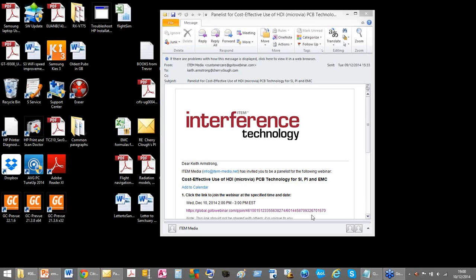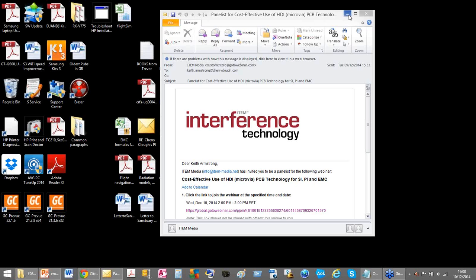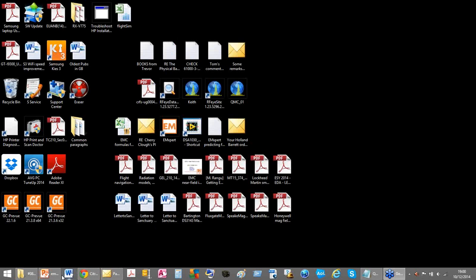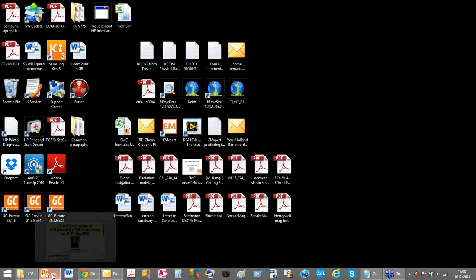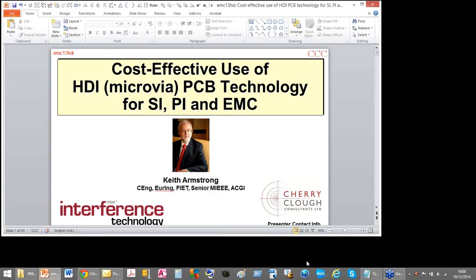EMI and EMC. My name is Belinda Staschukiewicz and I'm the editor of Interference Technology. Established in 1970, Interference Technology helps EMI and EMC engineers find solutions to their various testing, design, application, and regulatory issues by publishing articles, news, and other practical content.